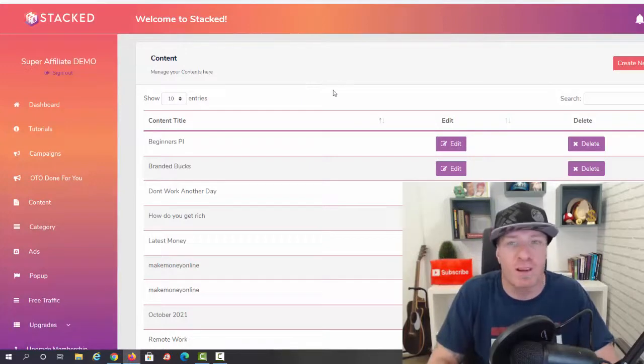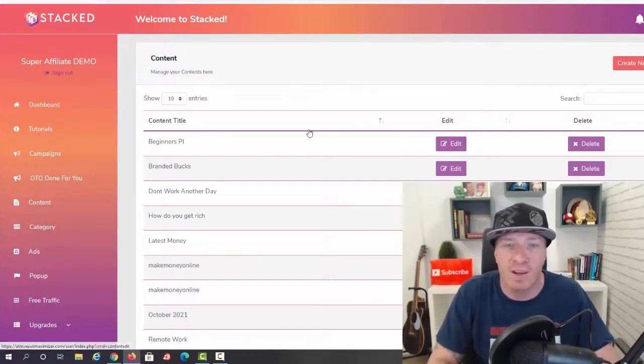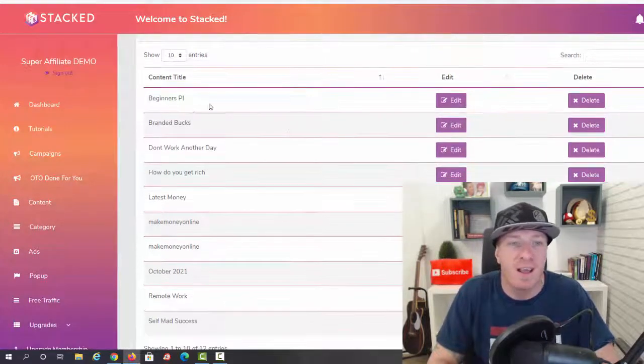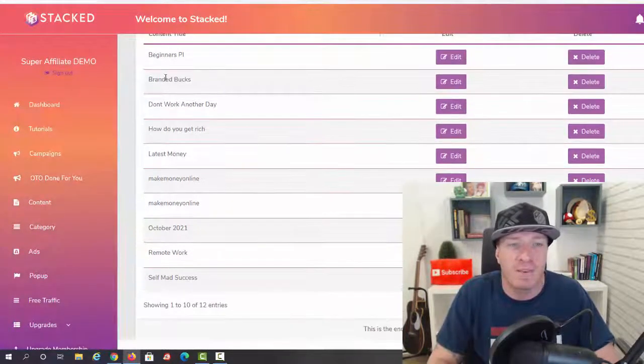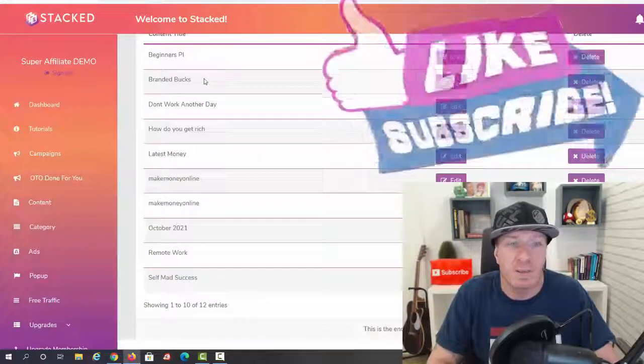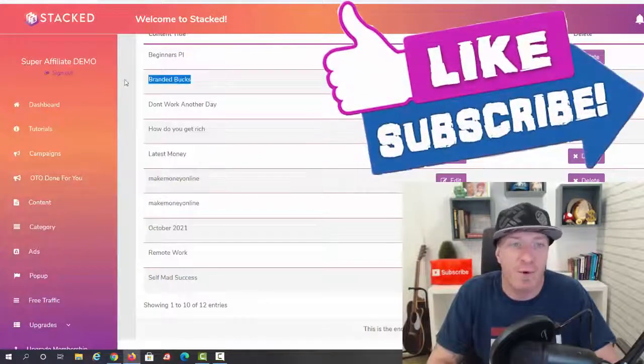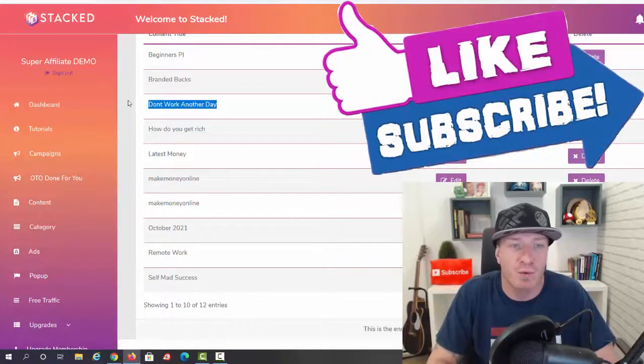Next up we have content. All of this content is already done for you. You don't have to write blog posts, you don't have to record videos. You can just create new right here, but as you can see we have all of these that are done for you.